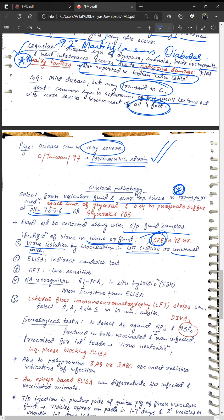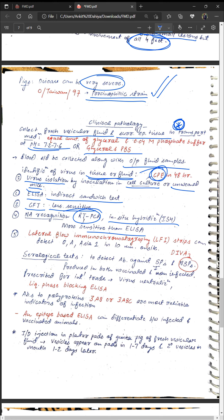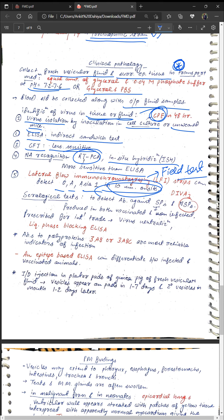Antiserum can be used to prevent and confirm the disease. ELISA and indirect sandwich ELISA can be used; complement fixation test is less sensitive. Nucleic acid detection can be done by reverse transcriptase PCR — more sensitive than ELISA — and in situ hybridization. Lateral flow immunochromatography strips can detect O, A, and Asia 1 serotypes within 10 minutes and is an on-site field test.